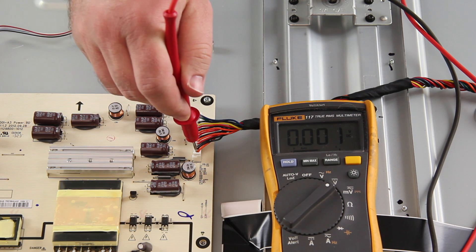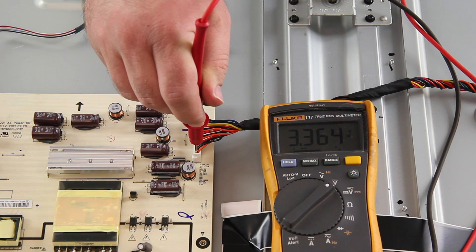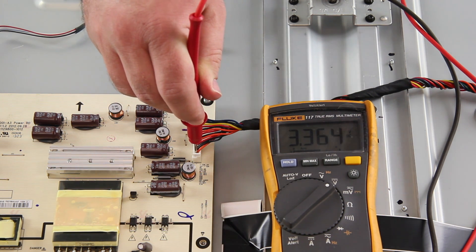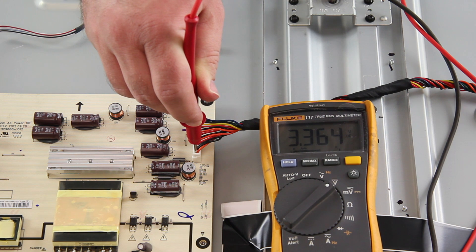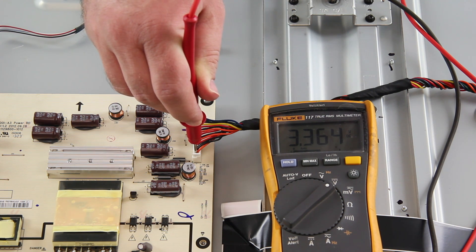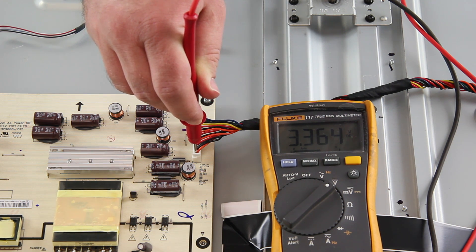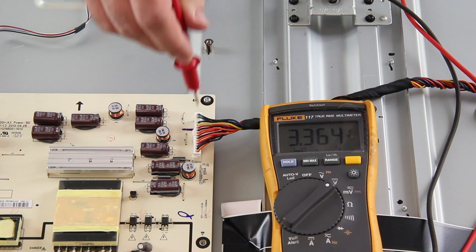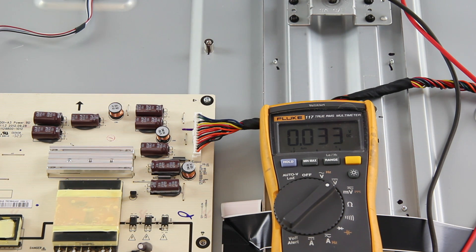When I am testing the point, if I do have the 3.3 volts standby, then it shows that my power supply is most likely good and the main board should be replaced.